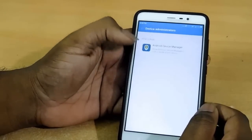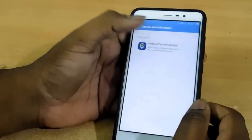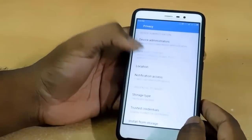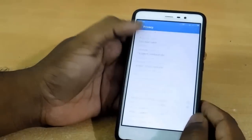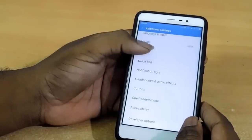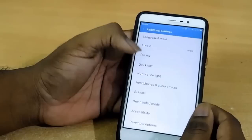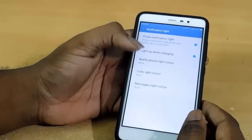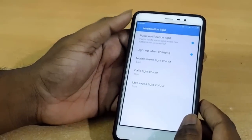In privacy, you can see all device administration — all are similar. And notification lights settings are given here.